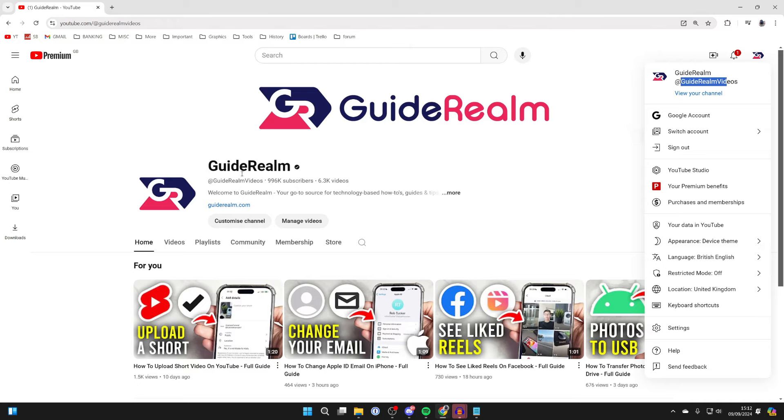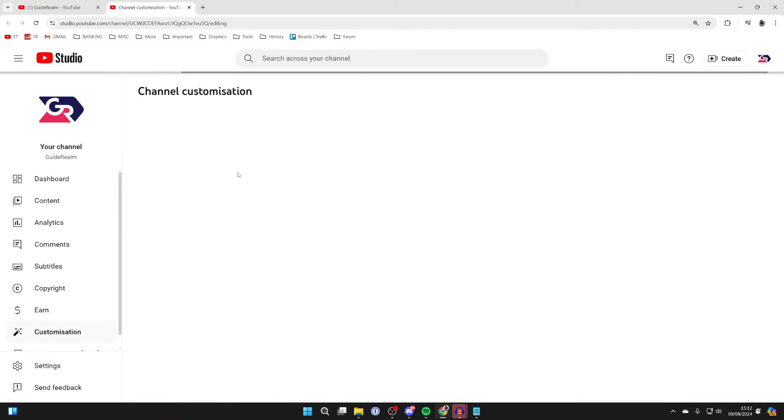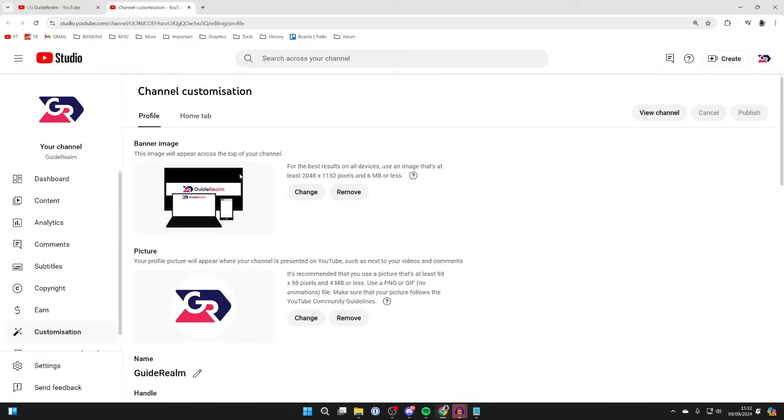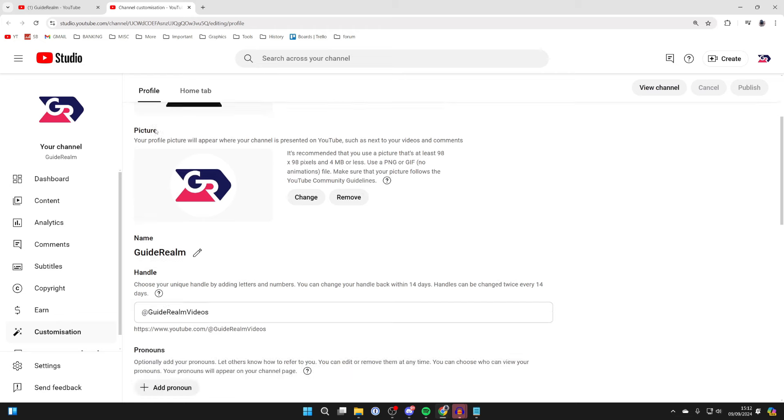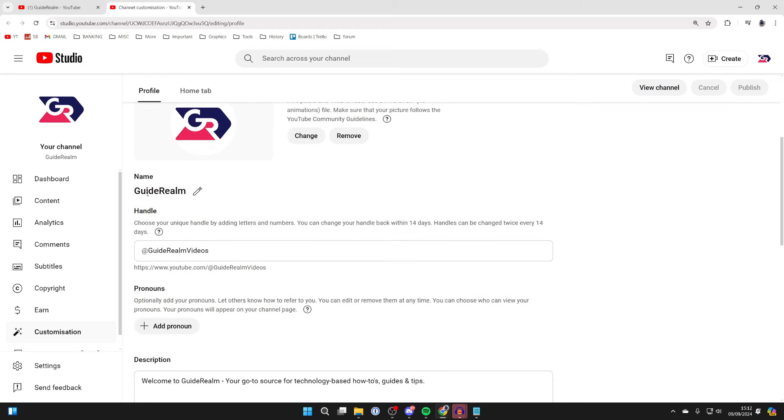Once you're here, go and click on Customize Channel below the name. Then what you need to do is scroll down on the profile page until you see the handle.